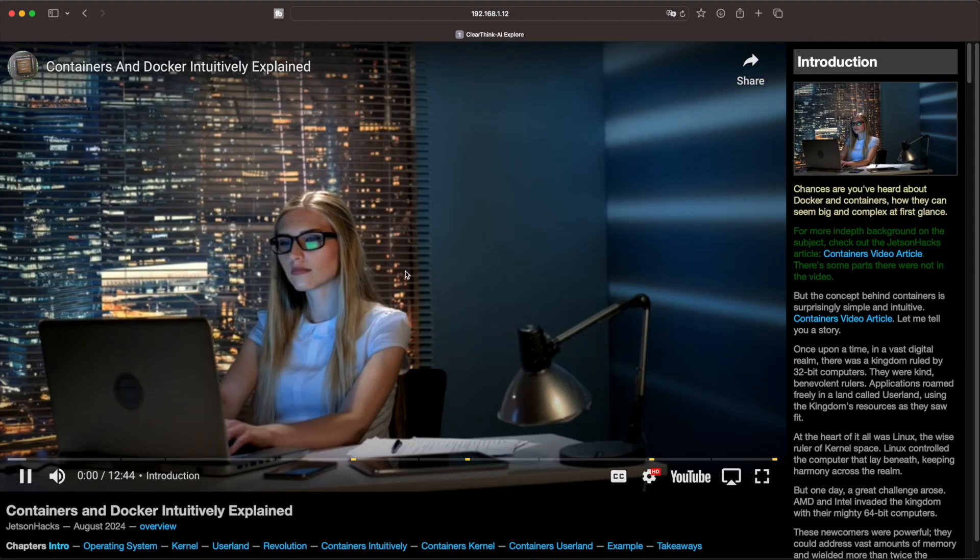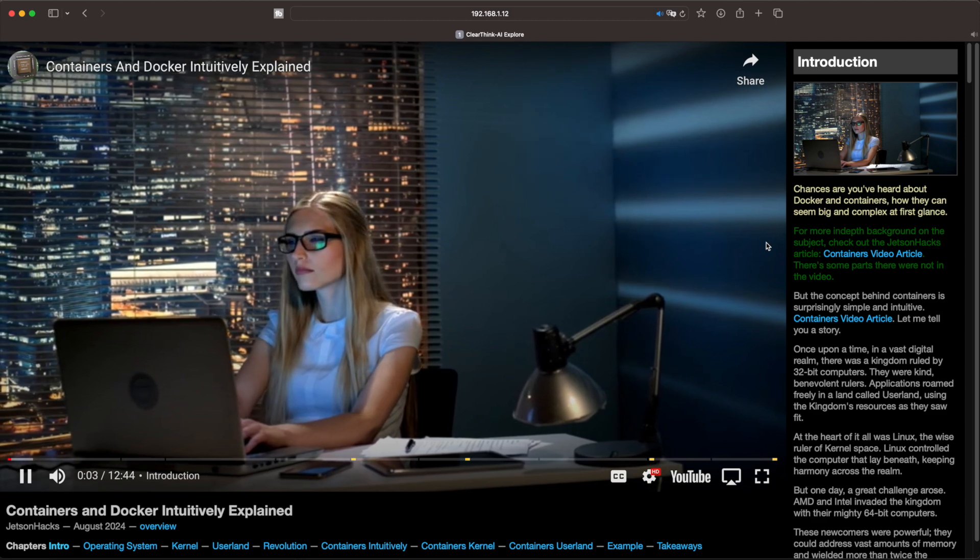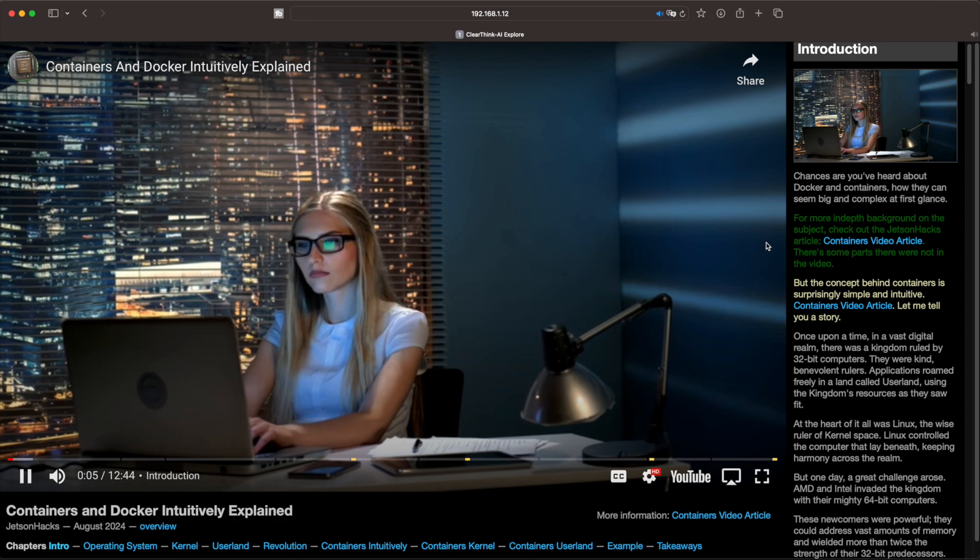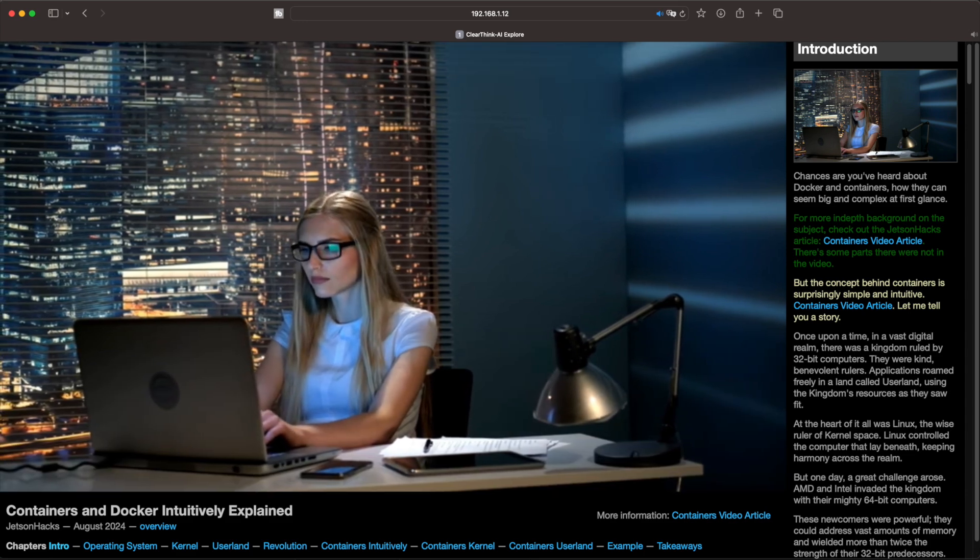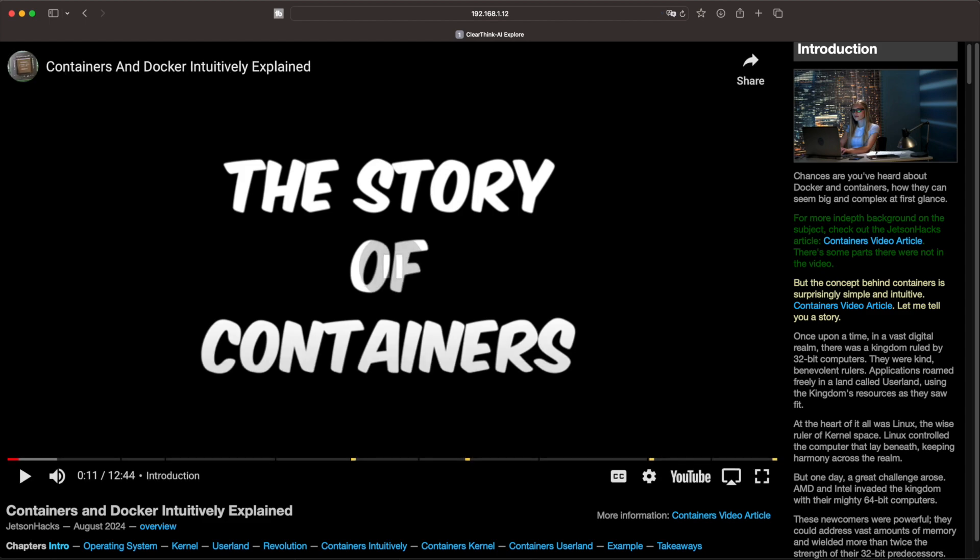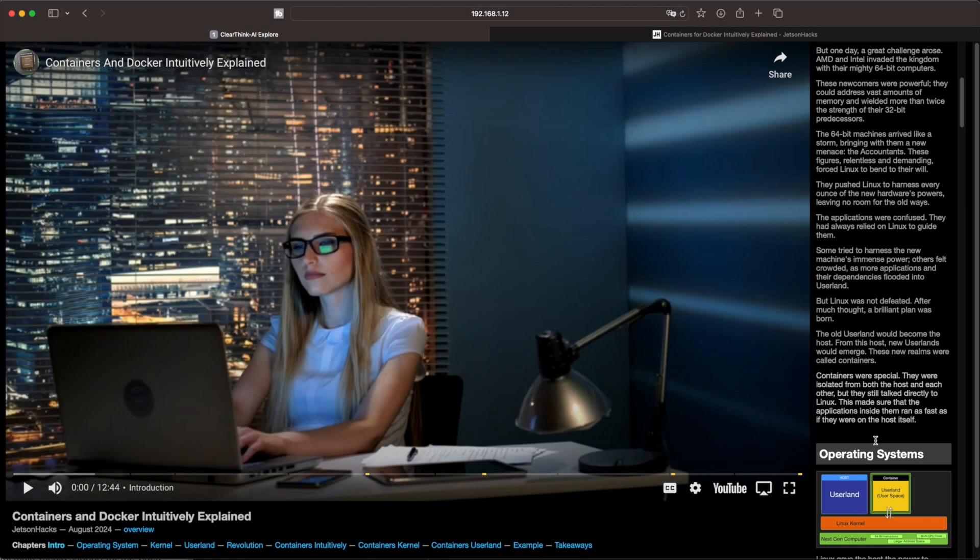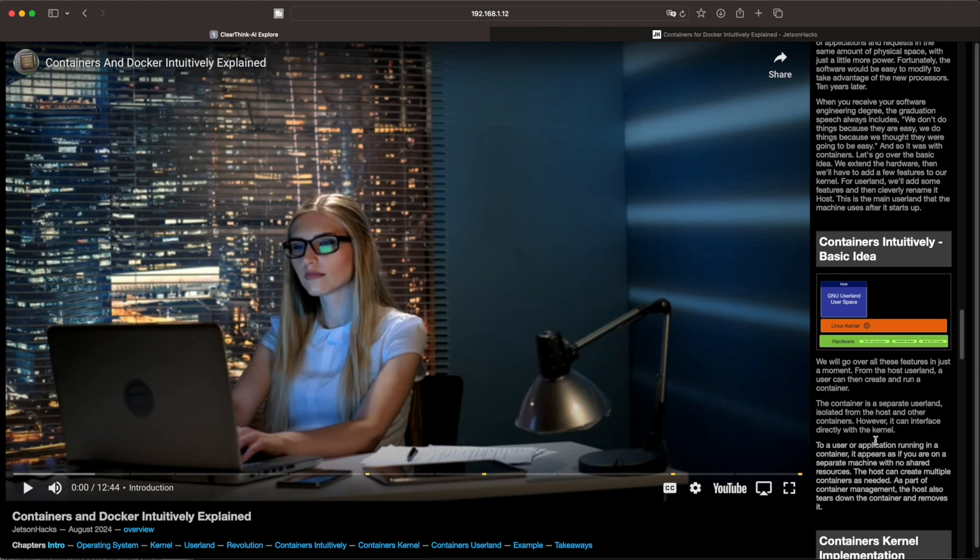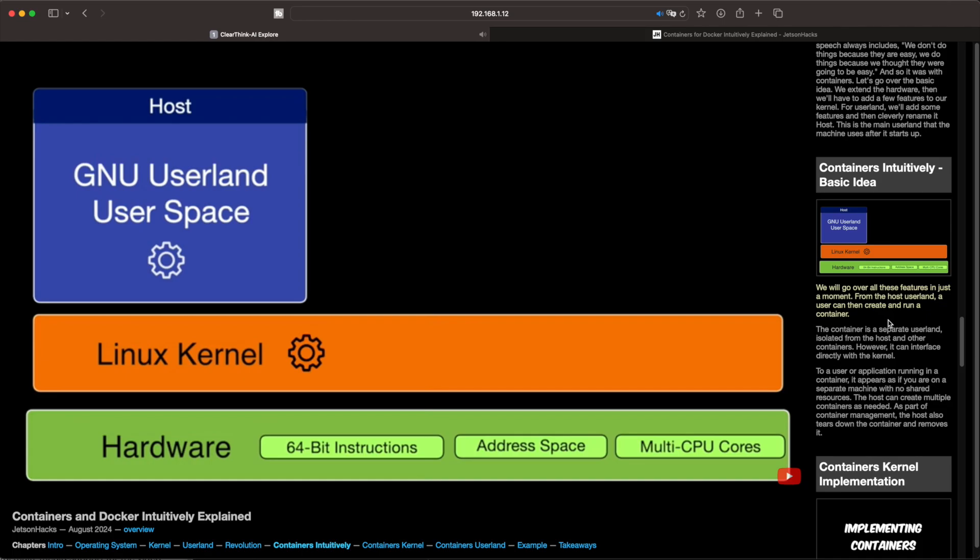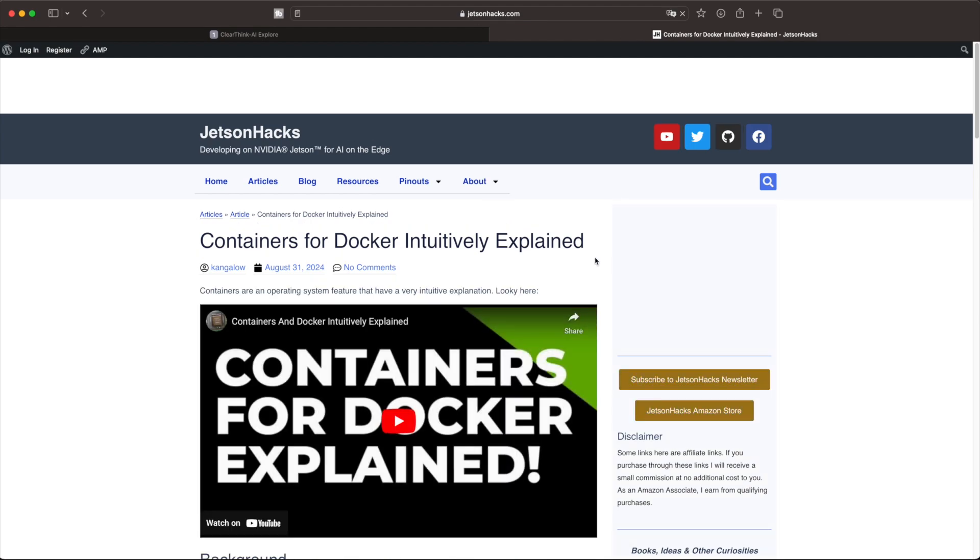Let's start the video. Chances are you've heard about Docker and containers, how they can seem big and complex at first glance. But the concept behind containers is surprisingly simple and intuitive. Let me lower the sound. The audio matches the currently highlighted paragraph in the transcript. There are labeled links in the about area which correspond to the normal YouTube chapters. Images in the transcript represent bookmarks in the video. Let's scroll down a little bit. When we click the image, the video and the transcript seek to that point. The transcript may also contain web links.